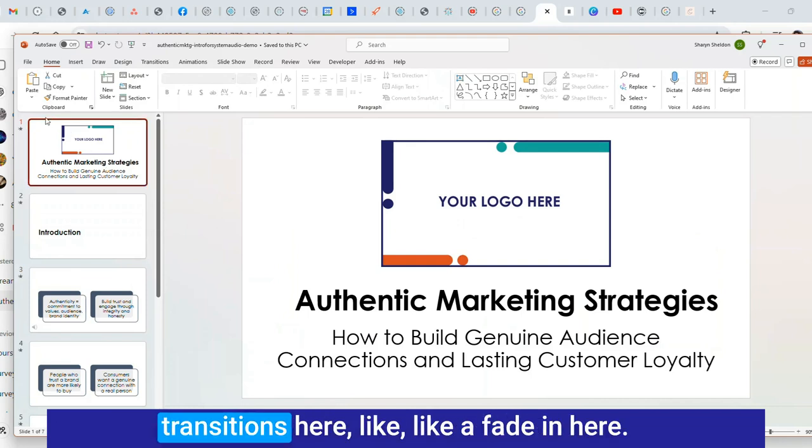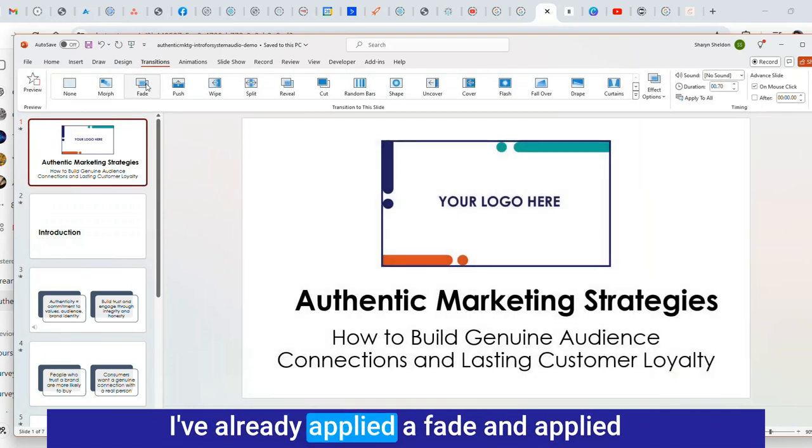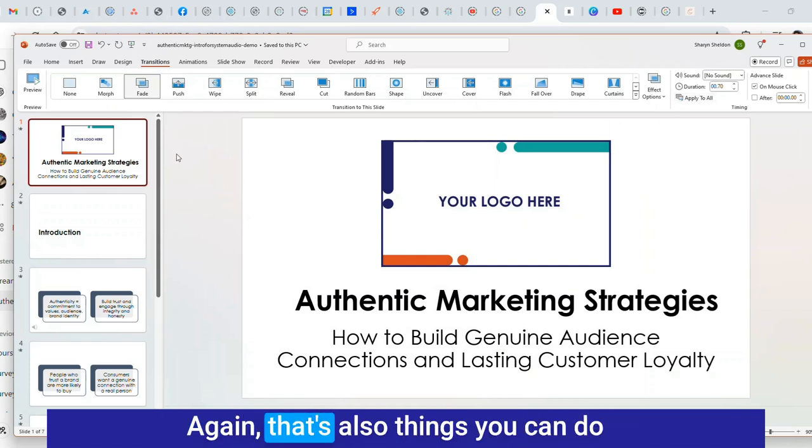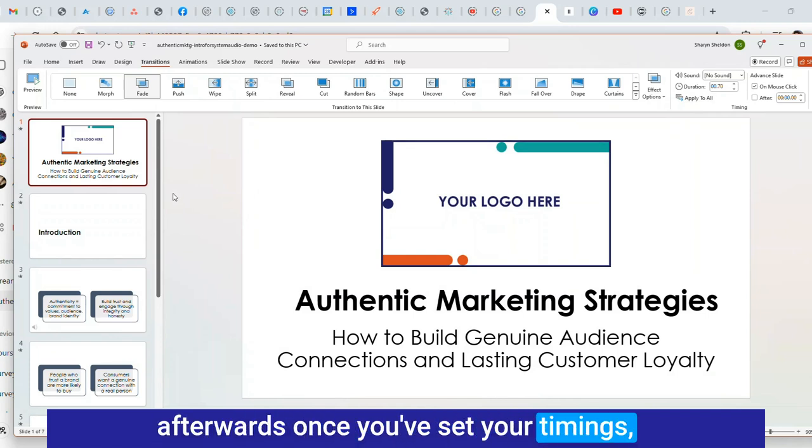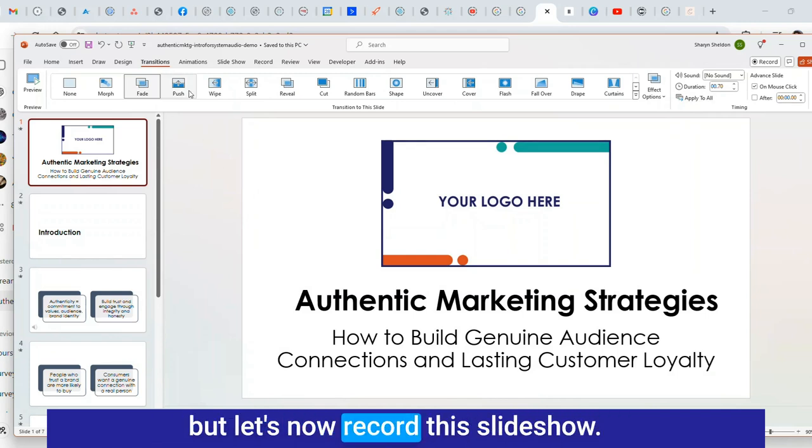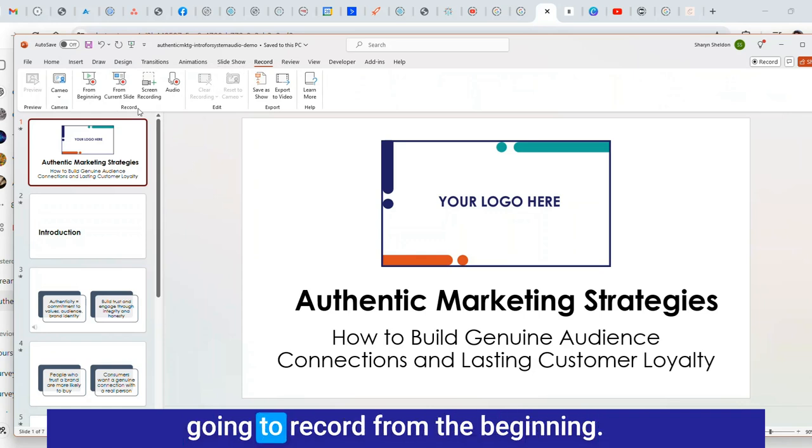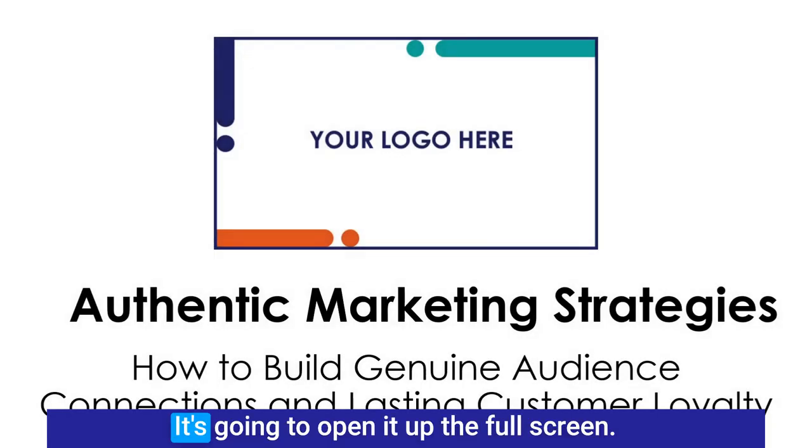You might want to add some transitions here like a fade. I've already applied a fade and applied it to all slides. Again that's things you can do afterwards once you've set your timings. But let's now record this slideshow. I'm going to go into record and record from the beginning. It's going to open it up full screen.